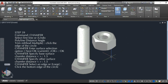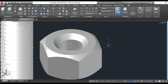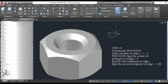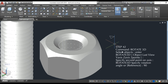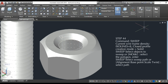Step 39: chamfer the base surface and the other surface at 1.5 units. Step 40: use the zoom command and specify the first corner and the opposite corner. Step 41: use a 3-sided polygon at an edge of 1.49 units. Step 42: rotate the object at 90 degrees using the rotate 3D command. Step 43: move the triangle to the endpoint of the helix using the move command. Step 44: use the sweep command and select the sweep path.